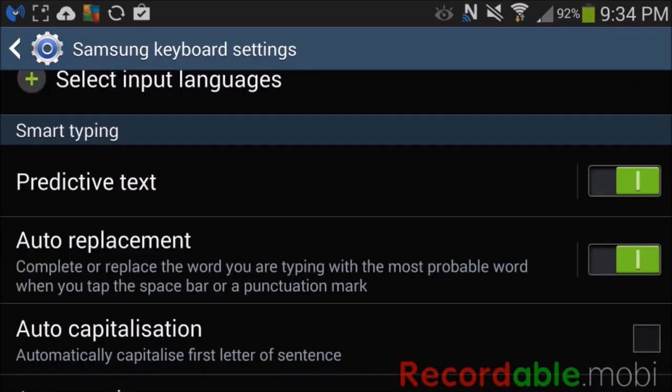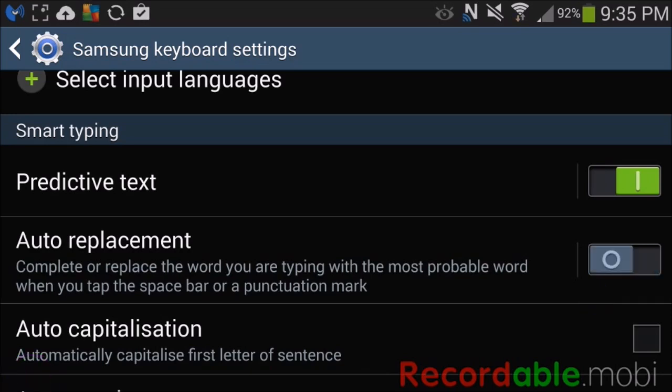Now we're going to turn auto replacement off. Auto replacement and autocorrect are the same thing. And I'm going to turn off predictive text as well.